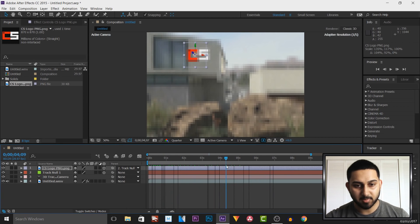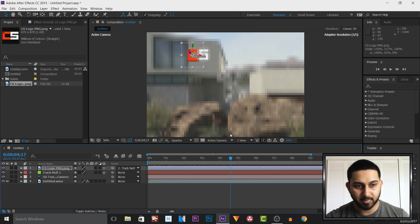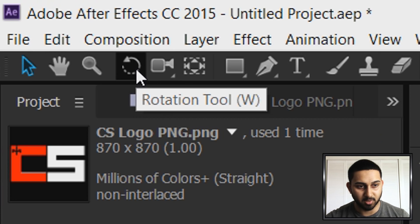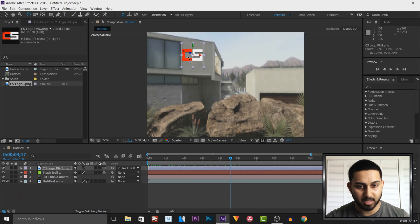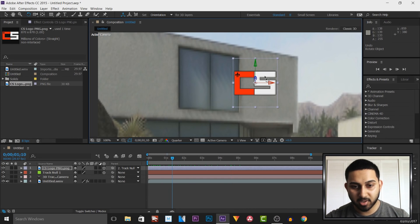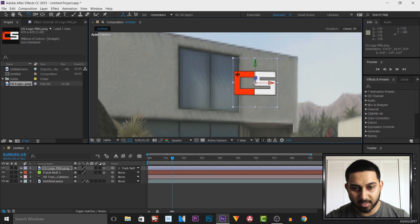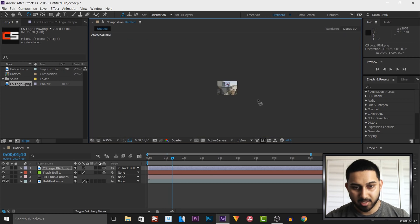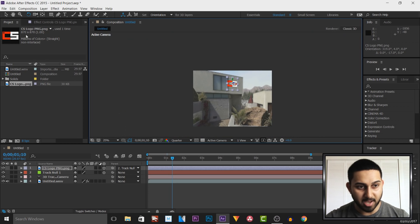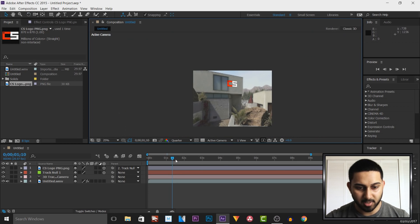So I'm going to come across my timeline and I'm going to come over to the rotation tool up here and I'm going to zoom in and now what I'm going to do, I'm going to head over to the Y and left click and drag it to the right to rotate it like that. Now you will see it's now more in perspective than before.